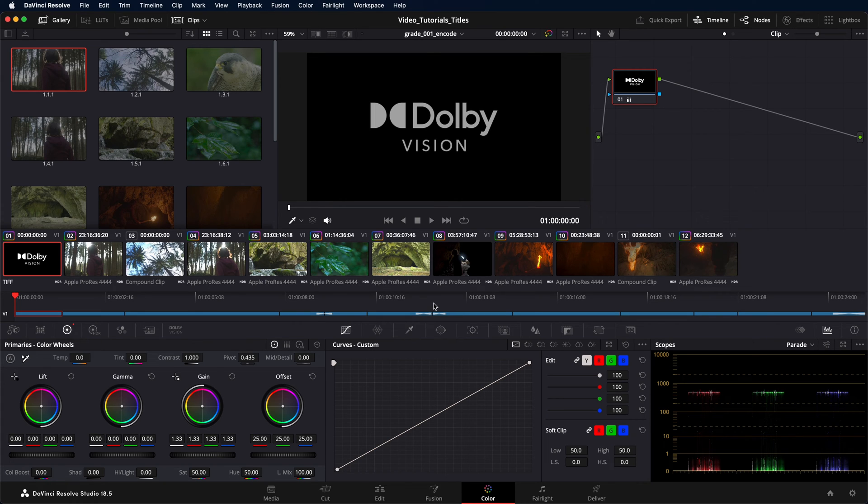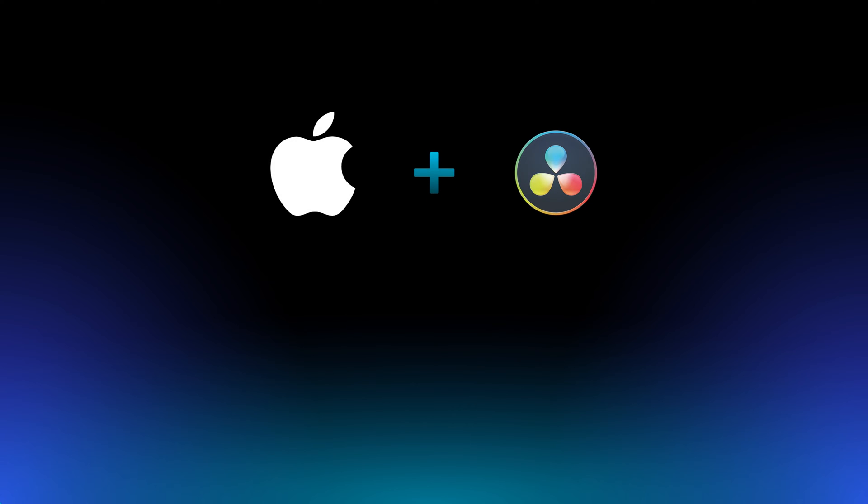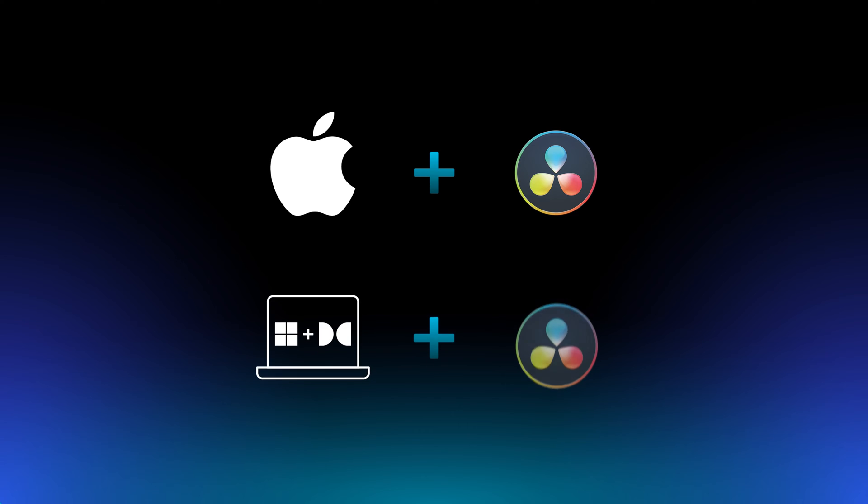Dolby Vision encoding is available in DaVinci Resolve Studio version 18 and later. It's supported on Mac OS as well as on Windows running on Dolby Vision enabled laptops.